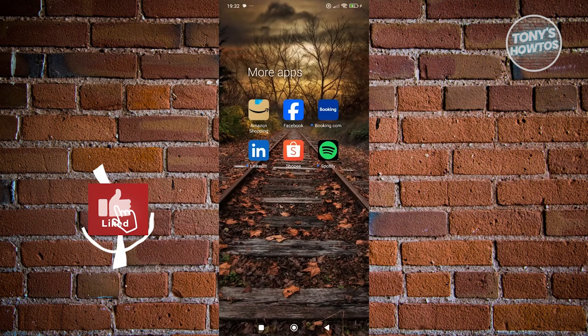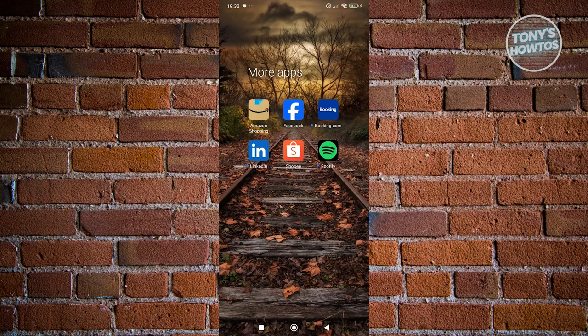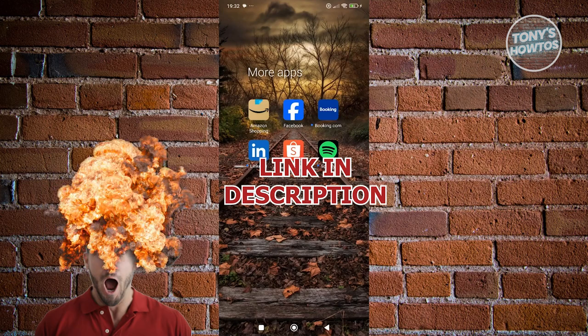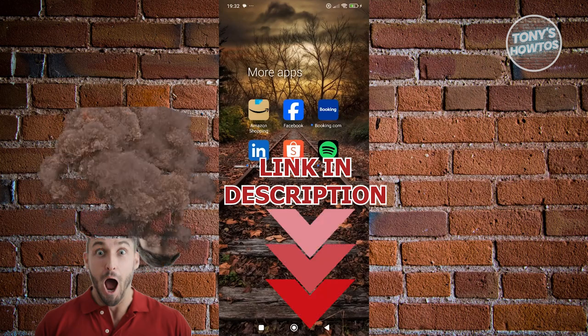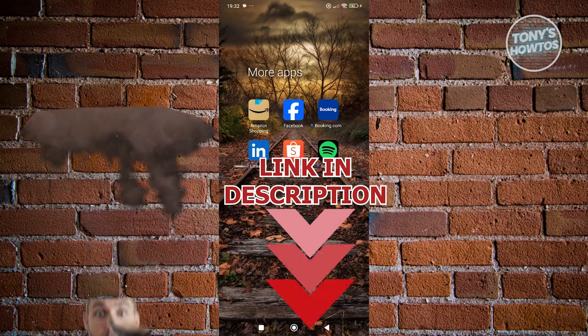Hey guys, welcome back to Tony's How Toes. In this video, I'll be showing you how to remove Gmail on Facebook. Before we start, hurry up and check out all your self-reaches under this video. So let's get started.